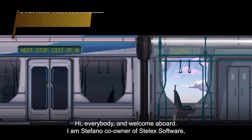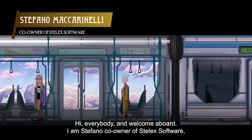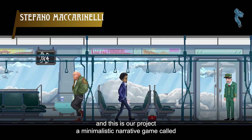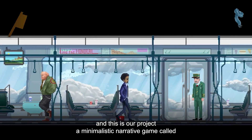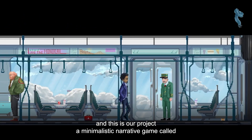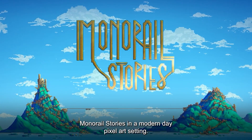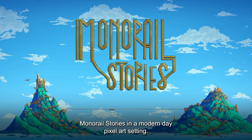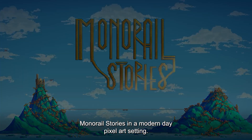Hi everybody and welcome aboard. I'm Stefano, co-owner of Stelex Software, and this is our project: a minimalistic narrative game called Monorail Stories, in a modern-day pixel art setting.